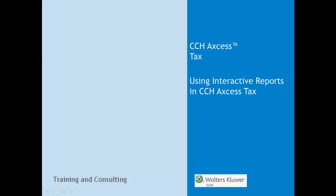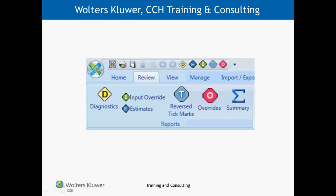Hi, my name is Charles Marshall and I'm a software consultant with the Walters Kluwer CCH Training and Consulting Department. In this video, I'm going to show you how to use interactive reports in CCH Access Tax to identify problems that may cause the tax return to be an error.